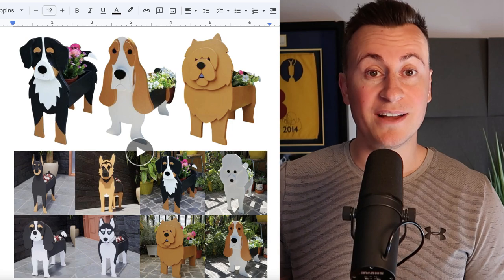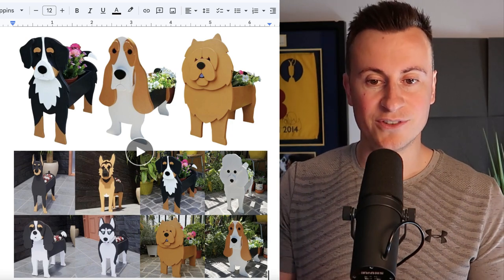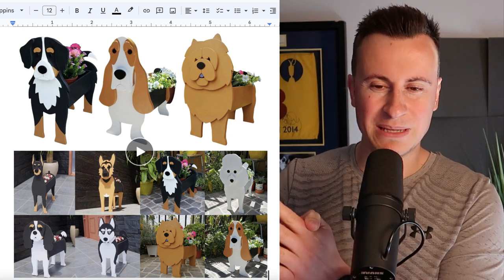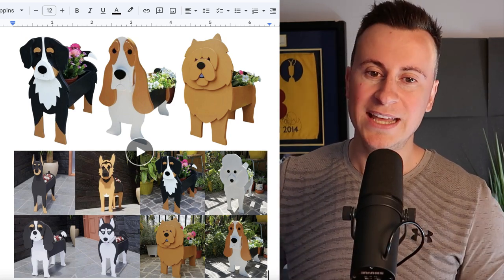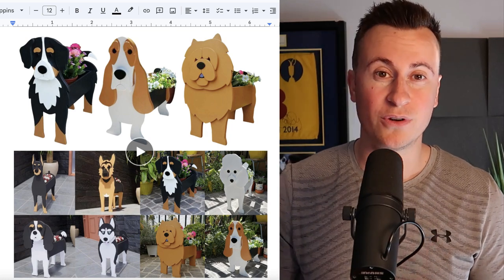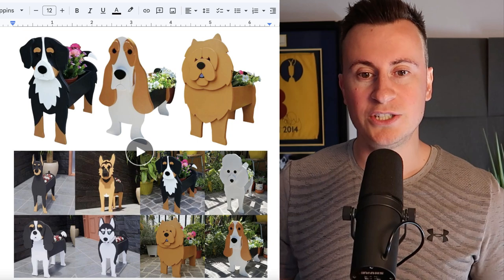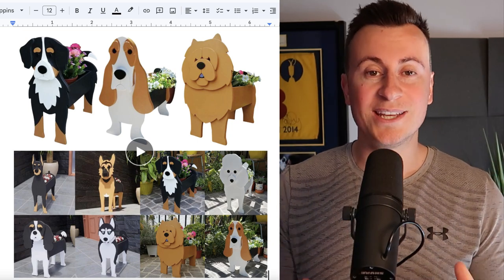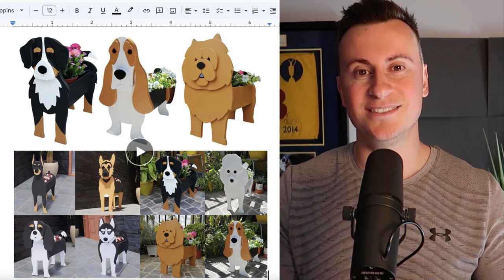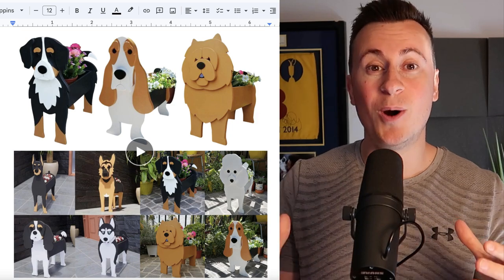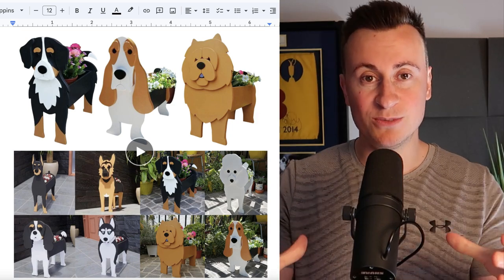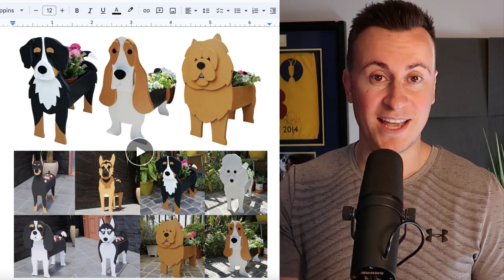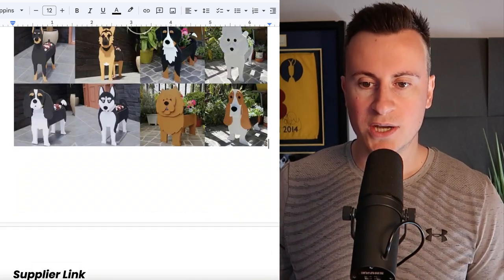Let's jump straight into product number one. Product number one is we have these planters that are in the different design and style of different dog breeds. The reason why these are going to be massive over the next few months is because number one they capture a super passionate niche which people feel very strongly about, which is the dog niche, and number two they also capture the gardening niche. With it coming into summer, this is the time people are getting in their gardens sorting out those flower beds, planting new flowers, and what better way to complement somebody's garden than for them to have a planter that matches the breed of dog that they actually have.